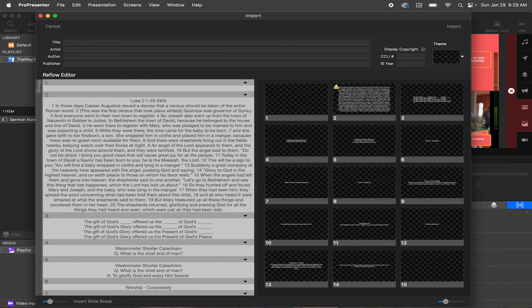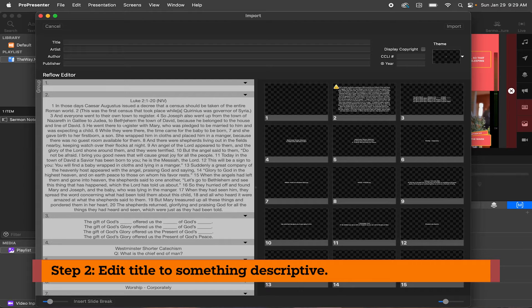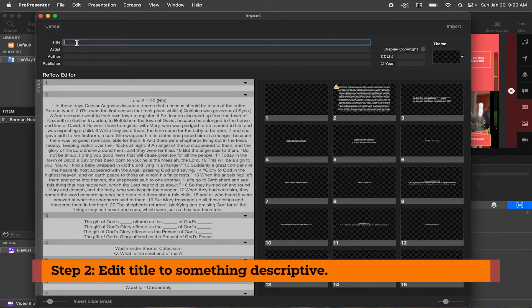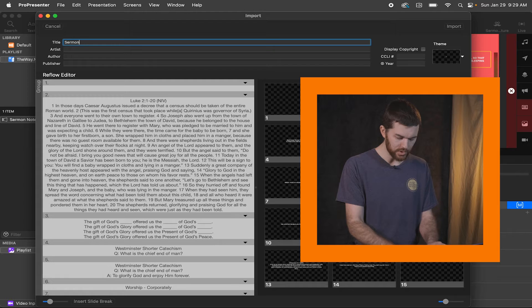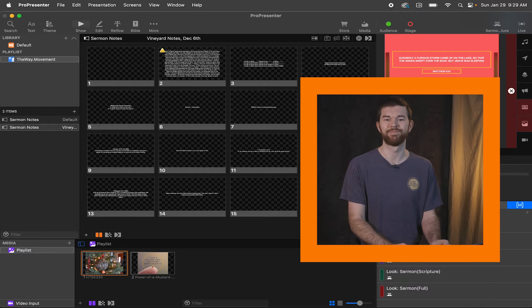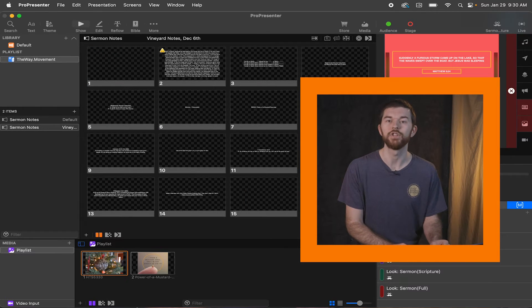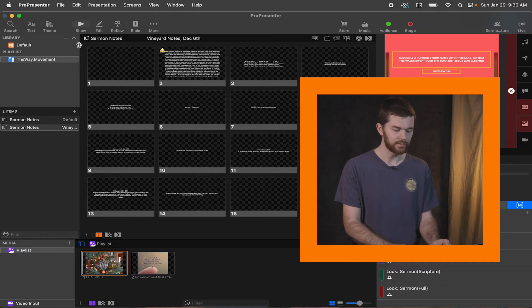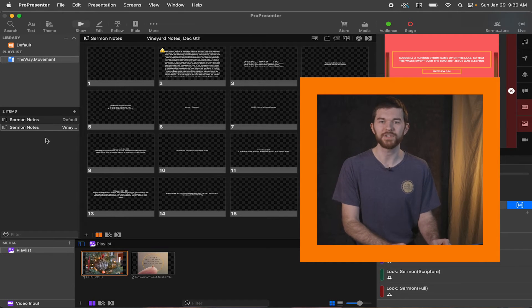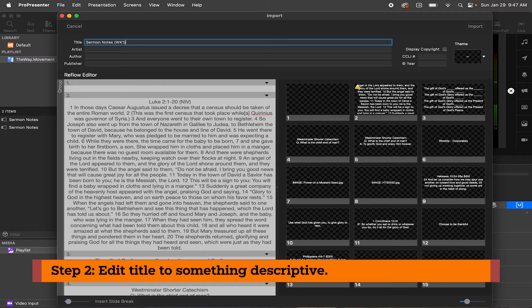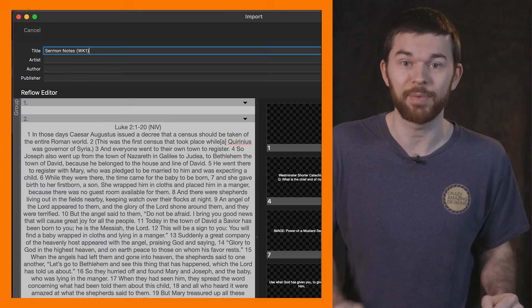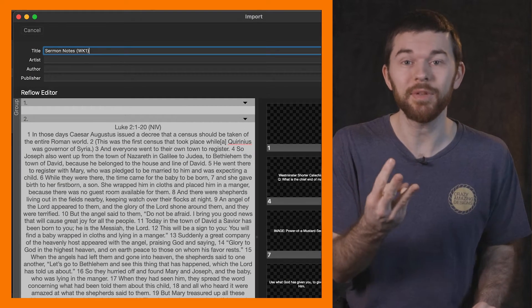Let's move on to step number two, which is edit the title to something descriptive. Okay. So currently there's no title, so we can go up here and add this sermon notes. Crap. Don't hit enter. Ridiculous. Okay. Well, now we're going to start over for the third time. Okay. I am not going to hit enter this time, but step number two, edit title to something descriptive. I picked something descriptive.